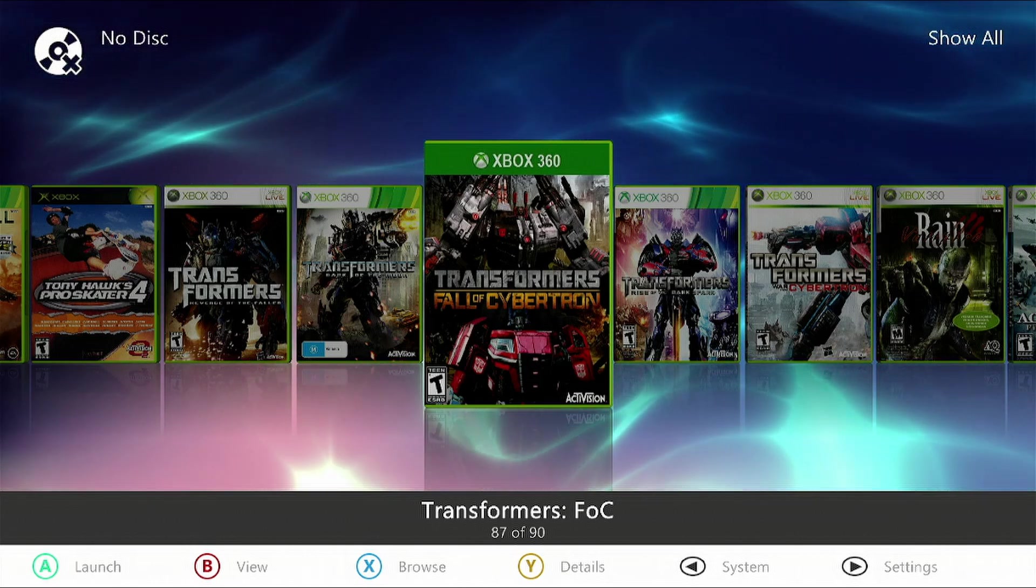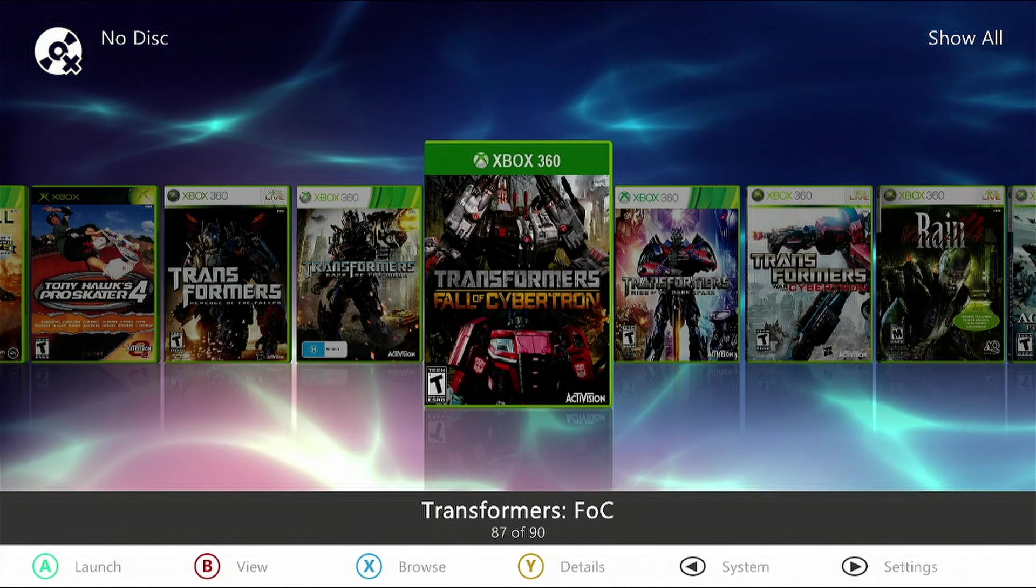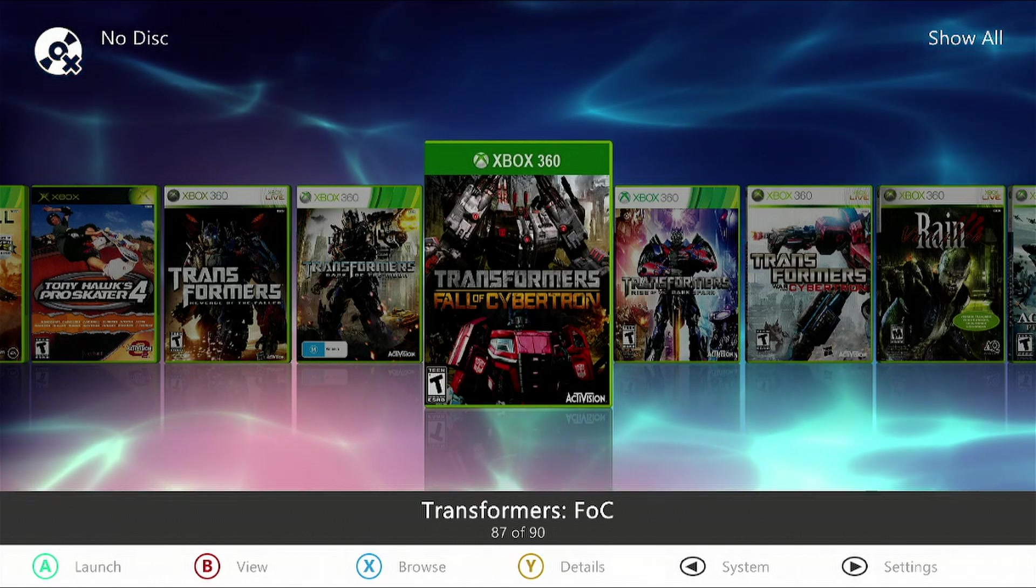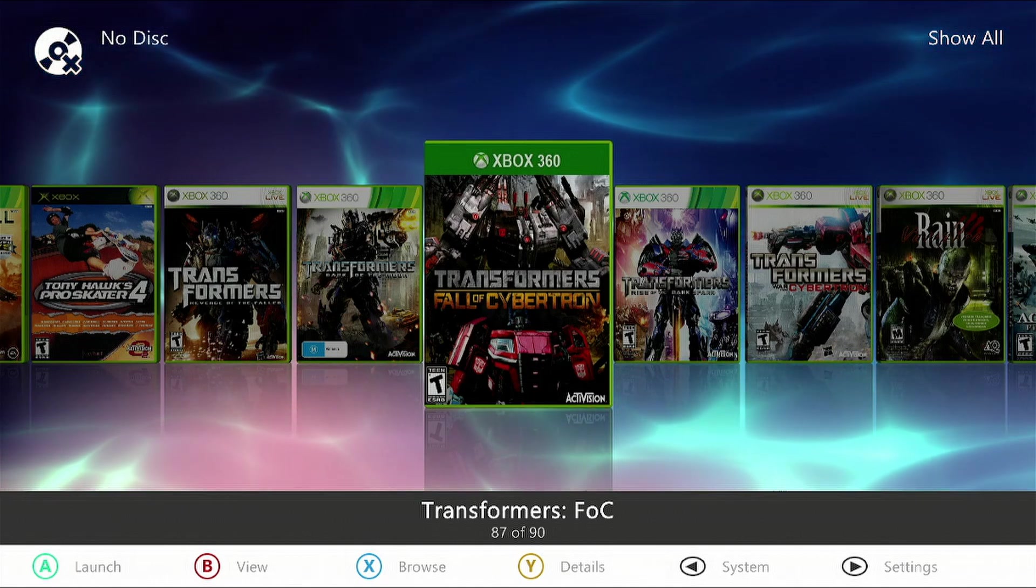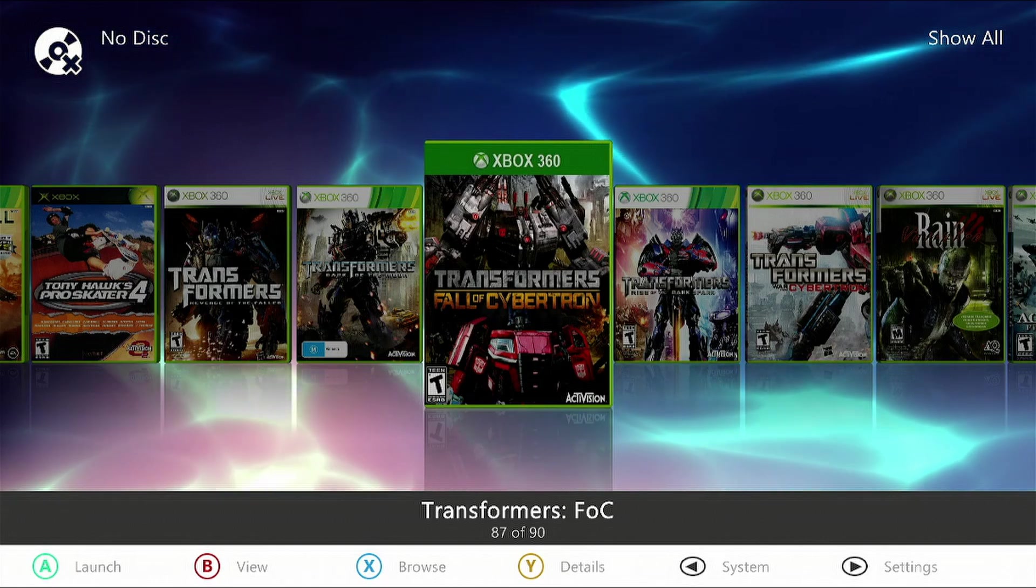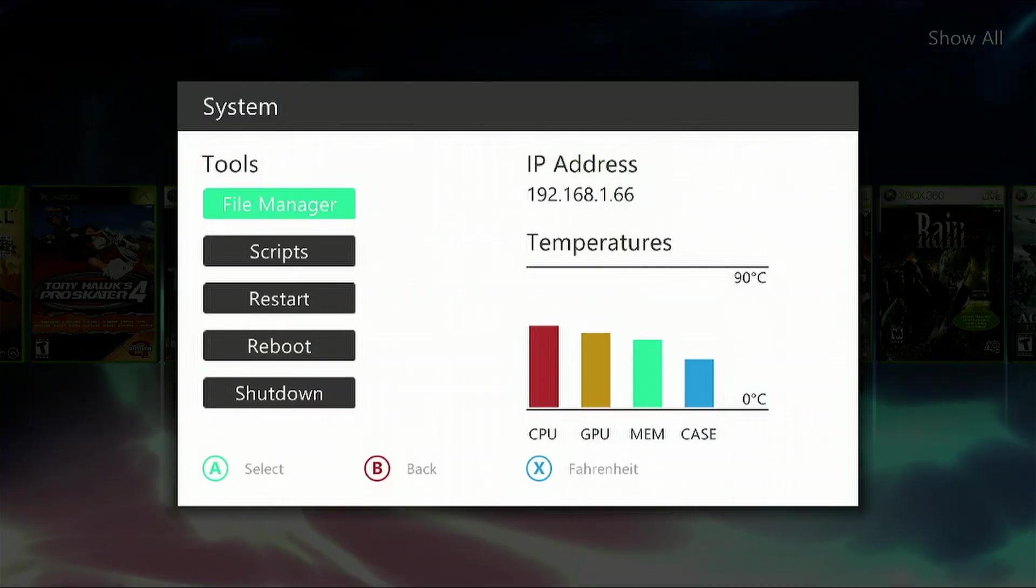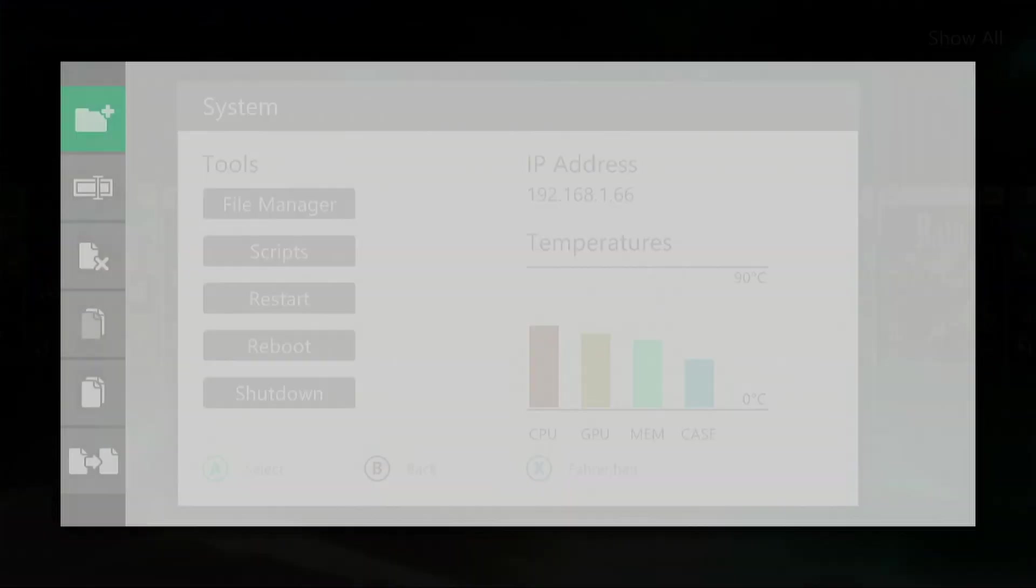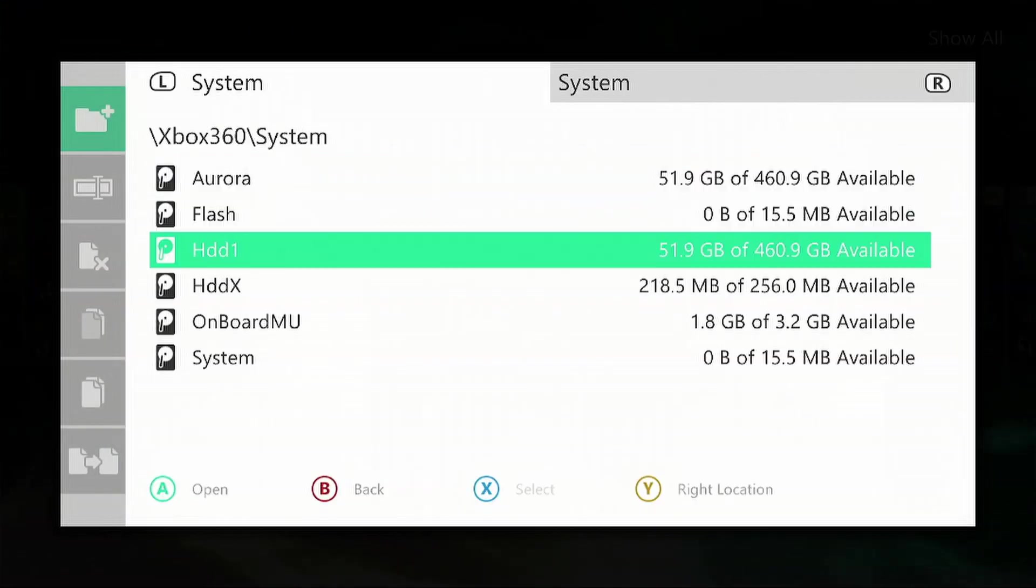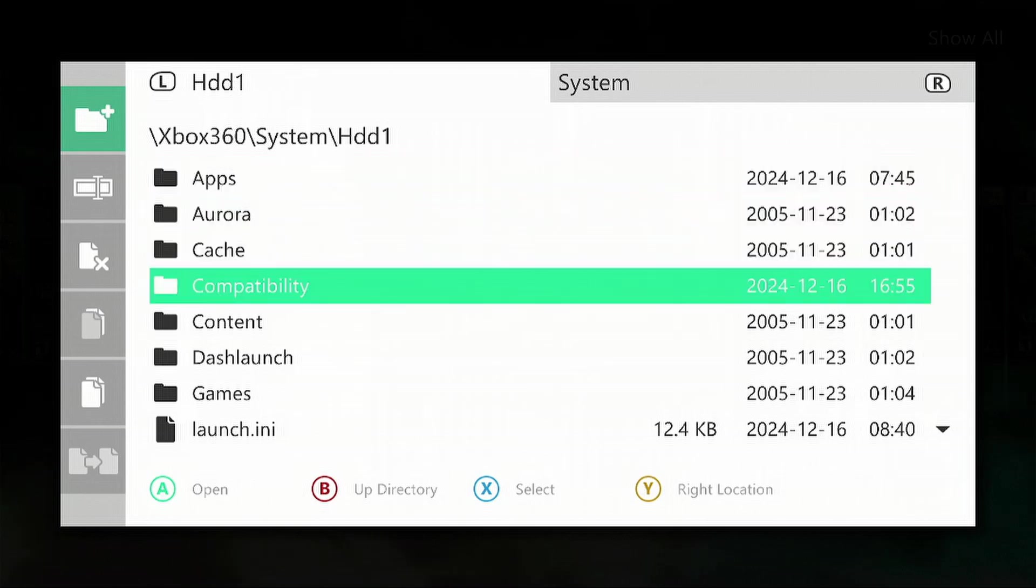We will be using DashLaunch to achieve this, so we want to press the back button and then go to File Manager, down to Hard Drive 1, go down to DashLaunch.